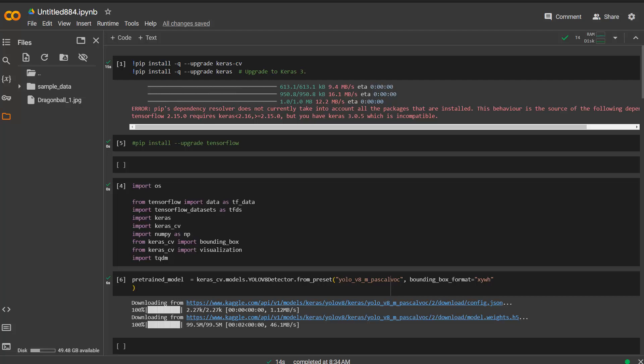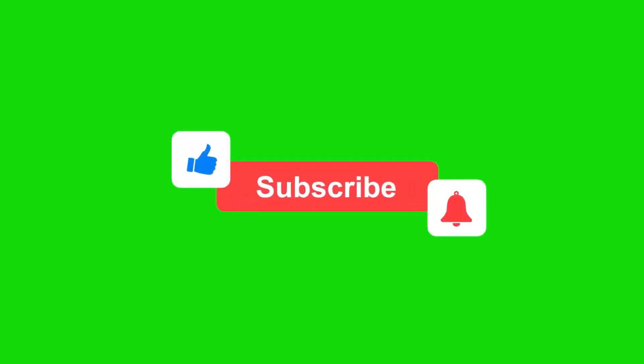This code is from the keras documentation, so it's not my own code. First you need to install the packages. In my case I'm using Google Colab. You just run upgrade keras-cv and upgrade keras to upgrade to the latest version of keras which in this case is version 3.